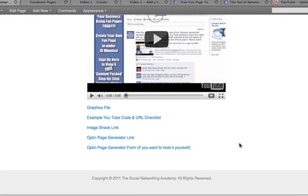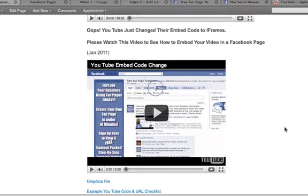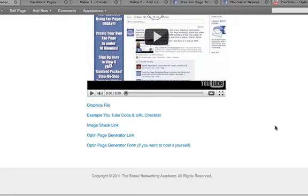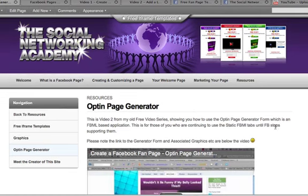If you are still using static FBML, which is going to be supported right the way through to the end of this year, you will still want the opt-in generator link and all of that kind of stuff. So that is there for you if you do want to use the static FBML application and my opt-in generator page.